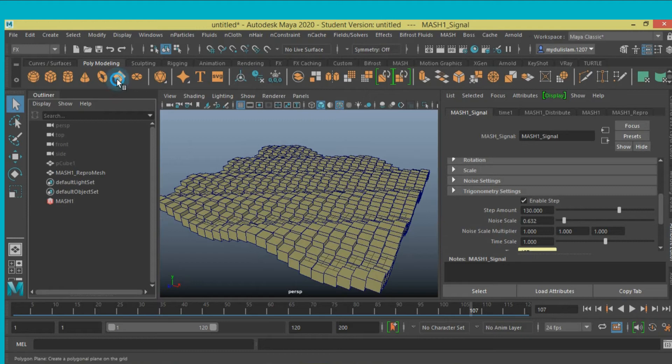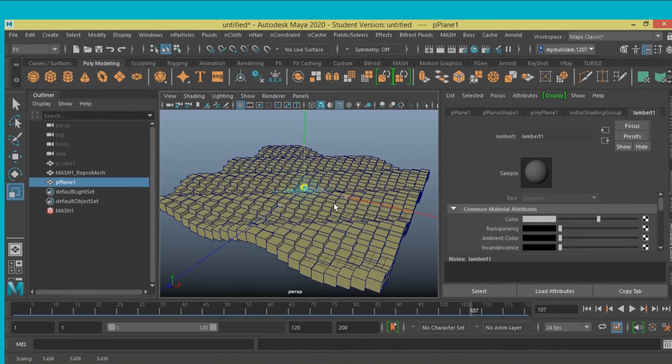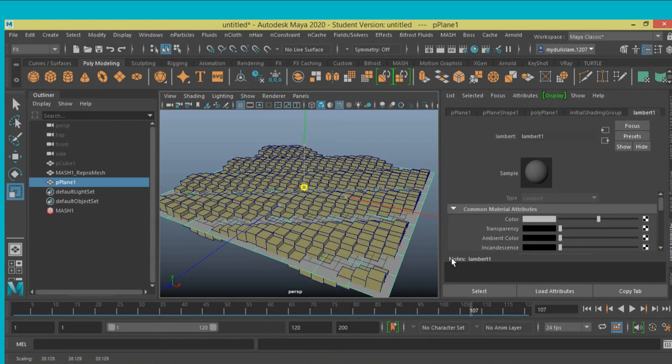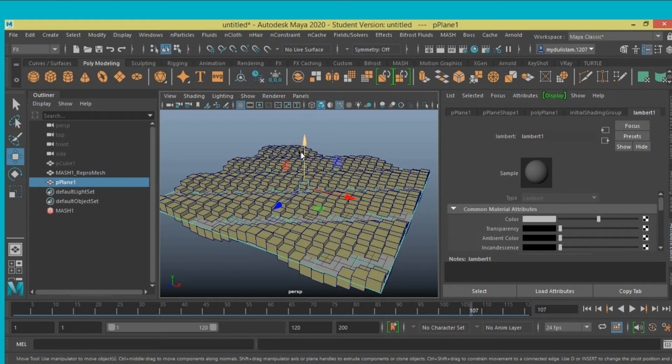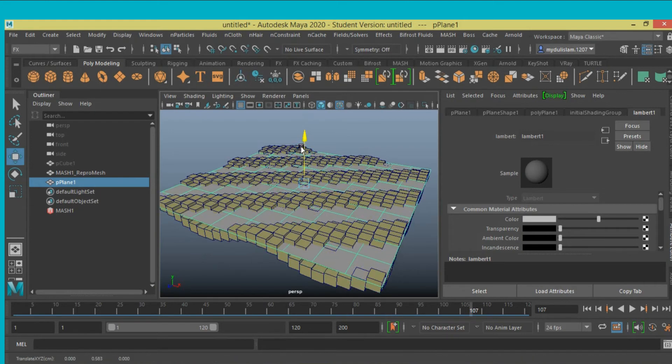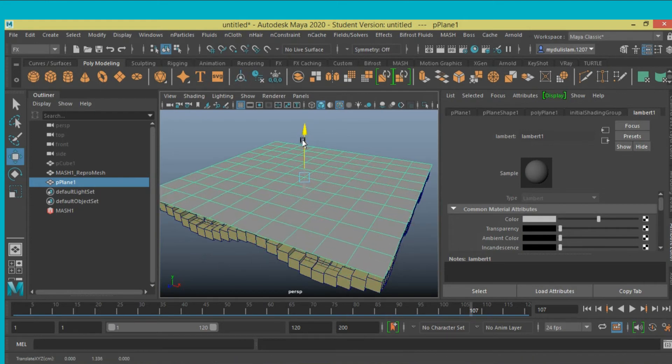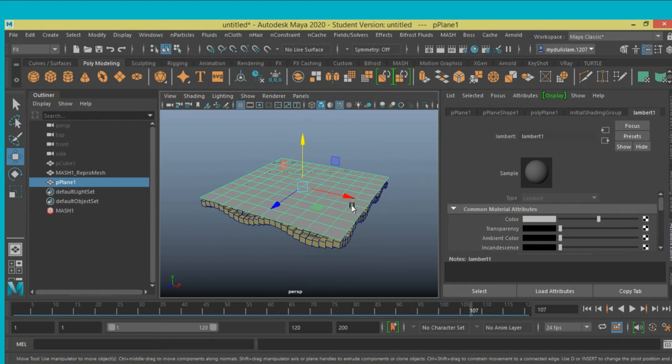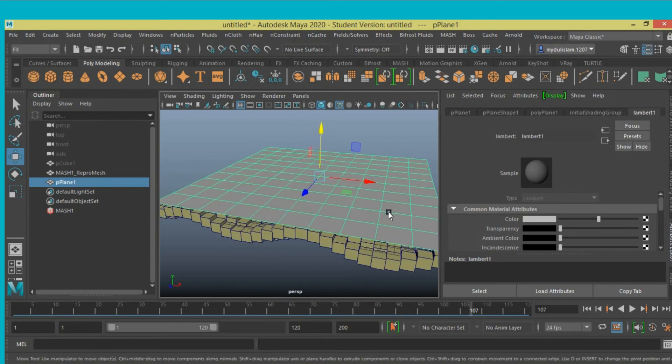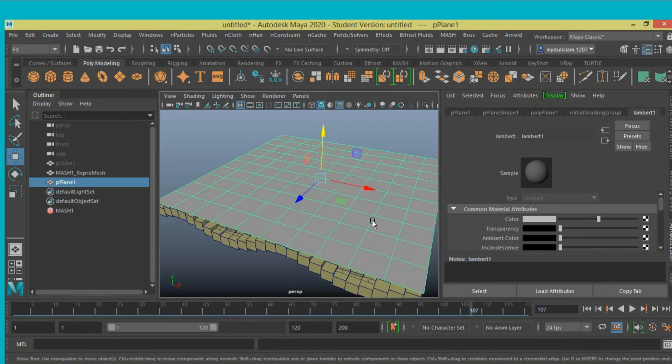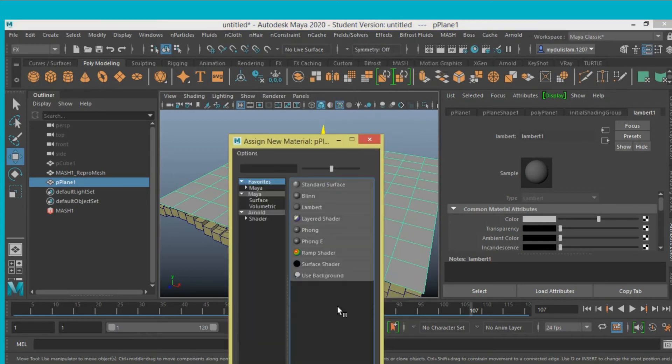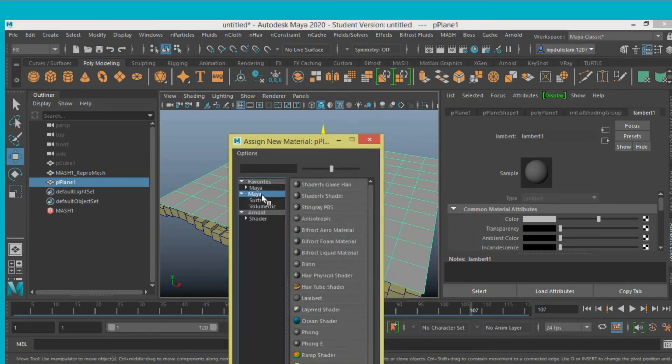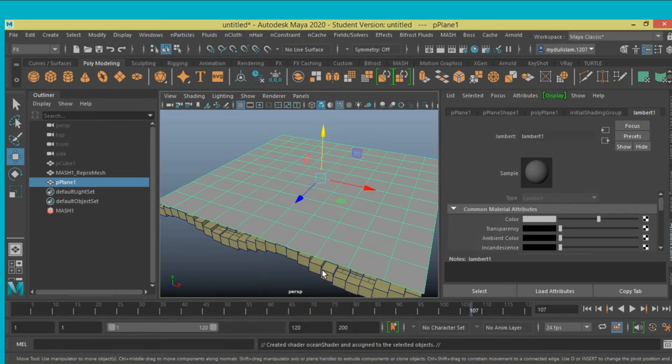Now take a plane, scale it, move tool, slightly move up, right click, assign new material, select Maya surface shader, ocean shader.